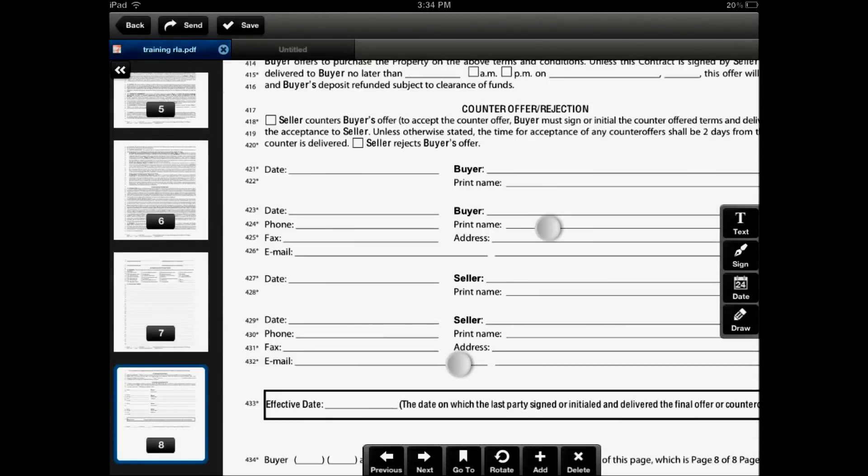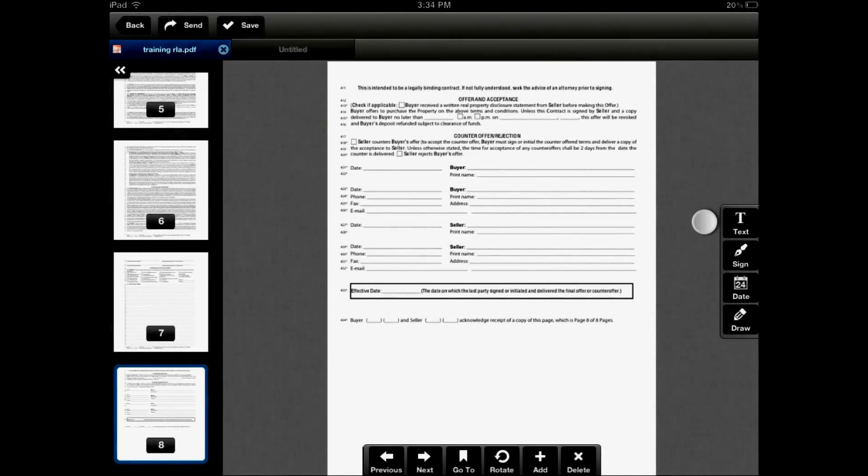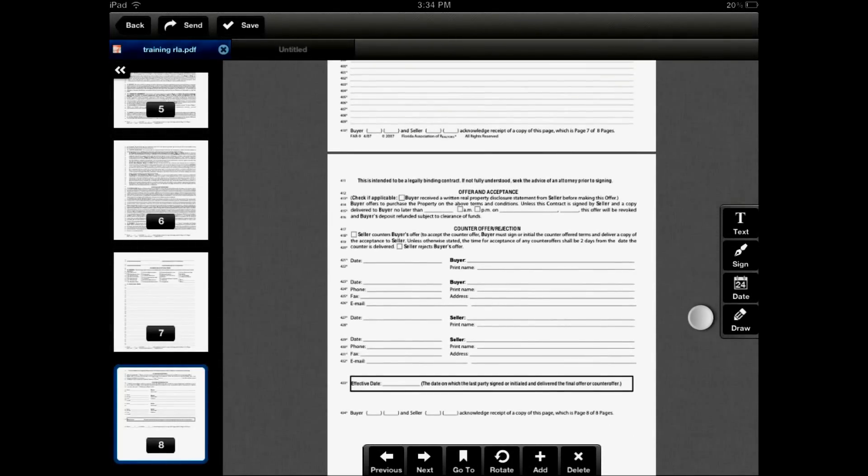We have the annotation toolbars: the text, sign, date, and draw.